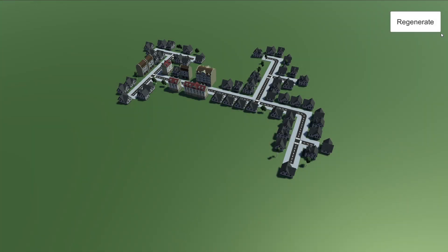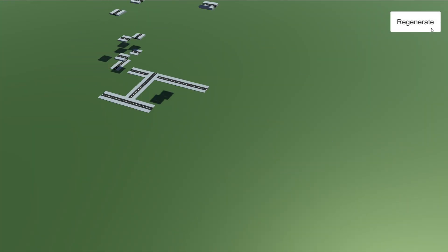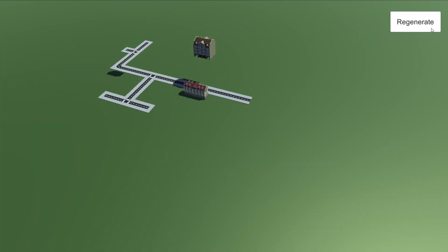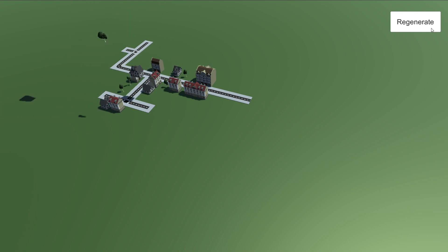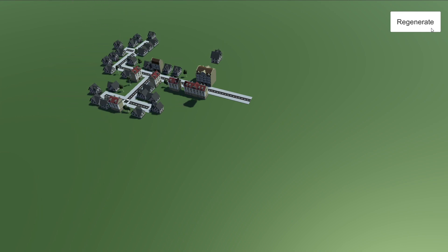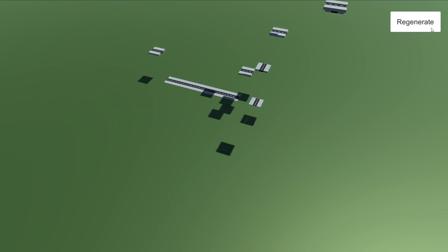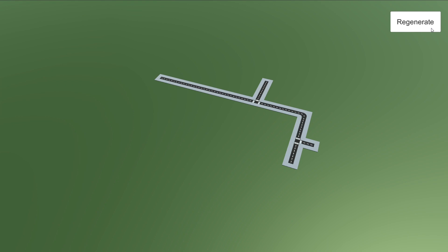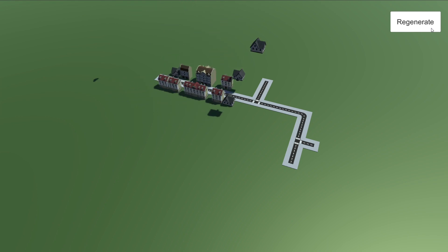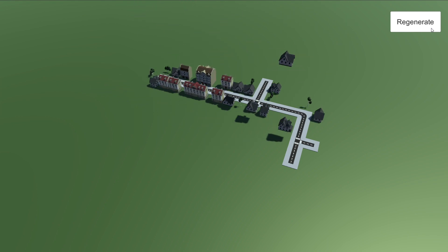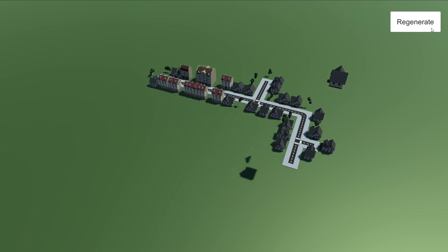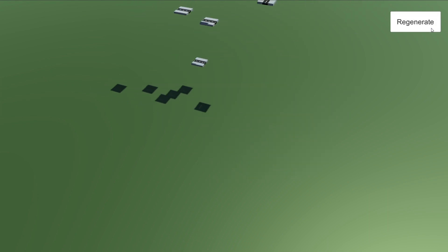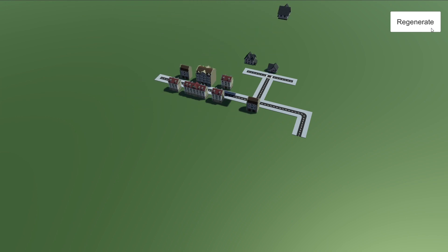Procedural generation is great when it comes to creating content for your game. While it can take some time to implement, a procedural algorithm can usually output a unique and decent looking result each time we run it.